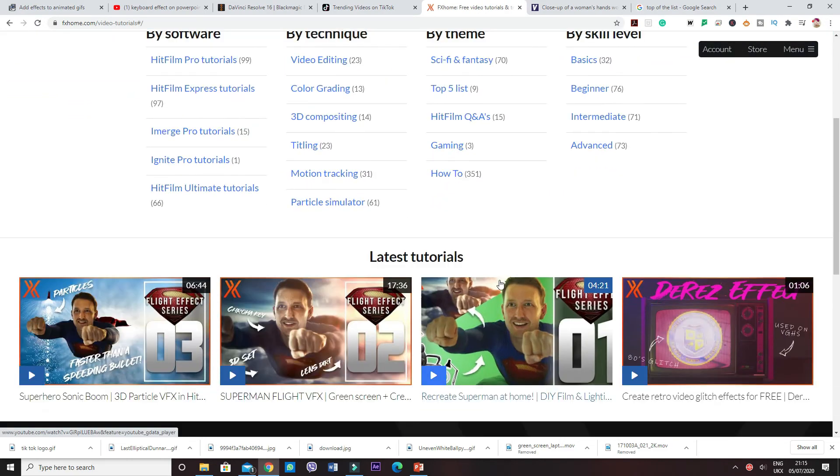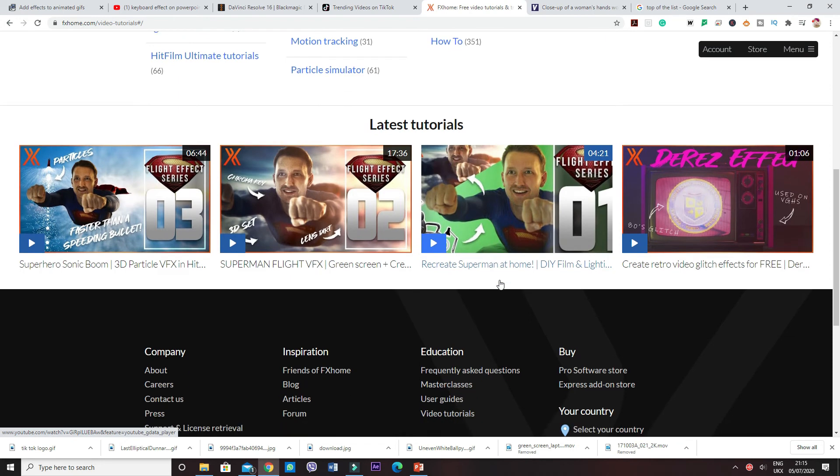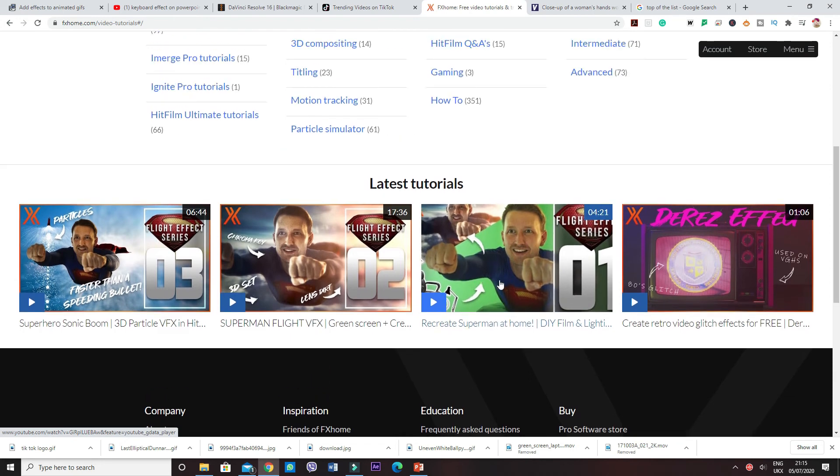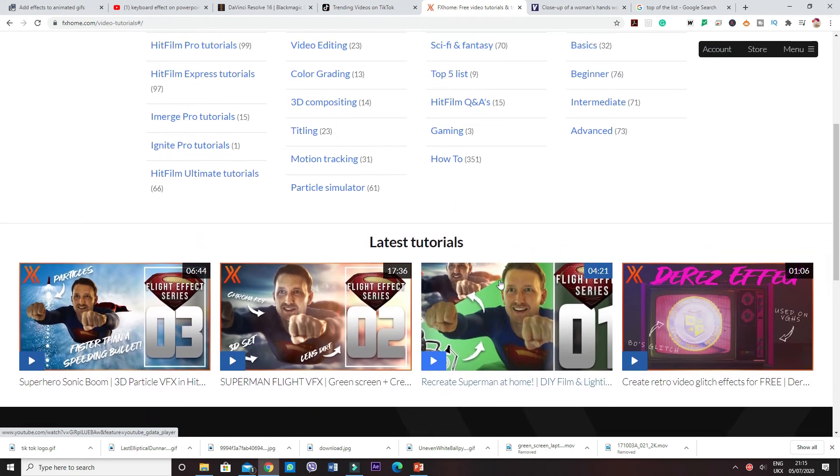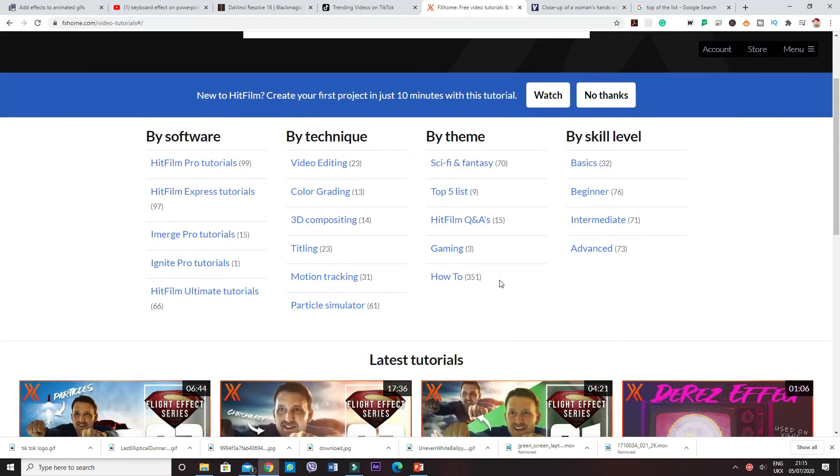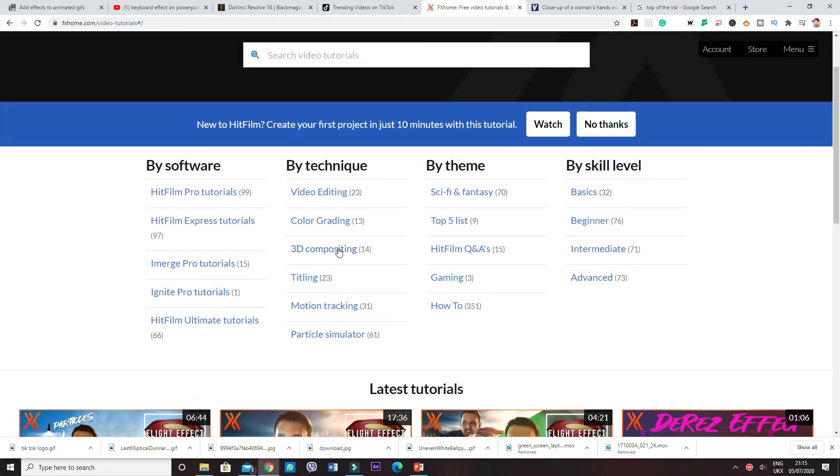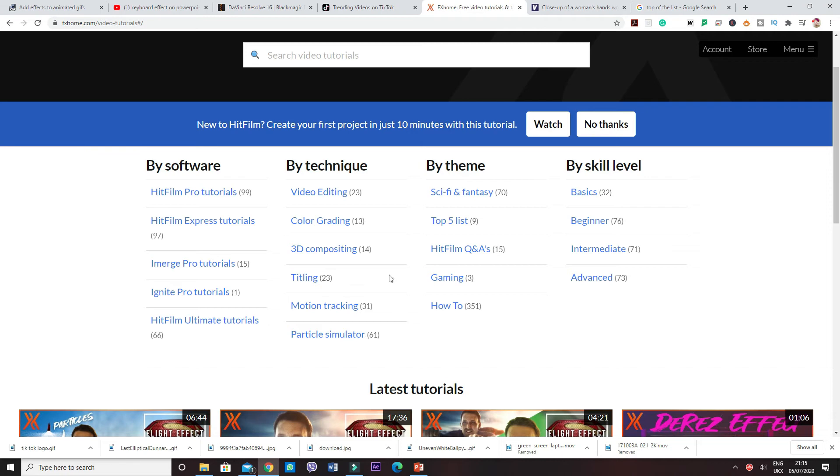Users have actually moved from their current editing software to HitFilm Express, not just because of its user support, but also the humbleness of HitFilm.